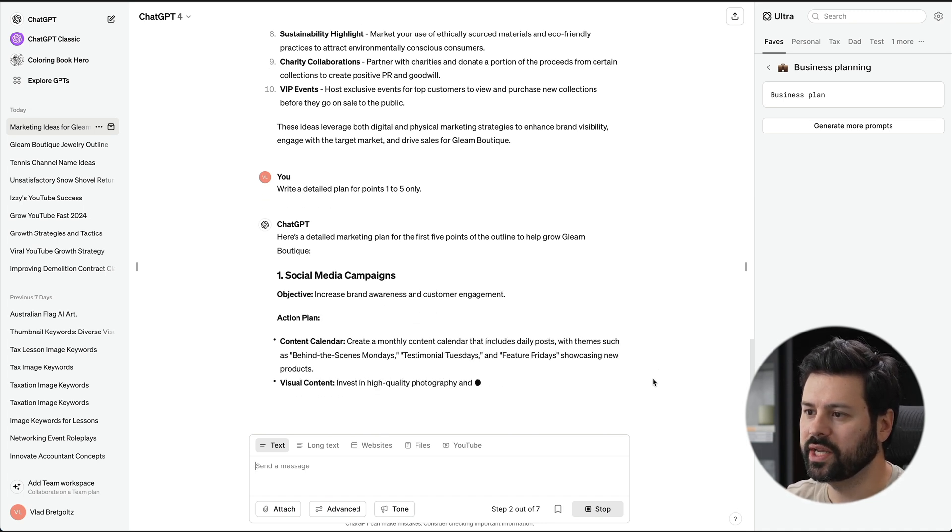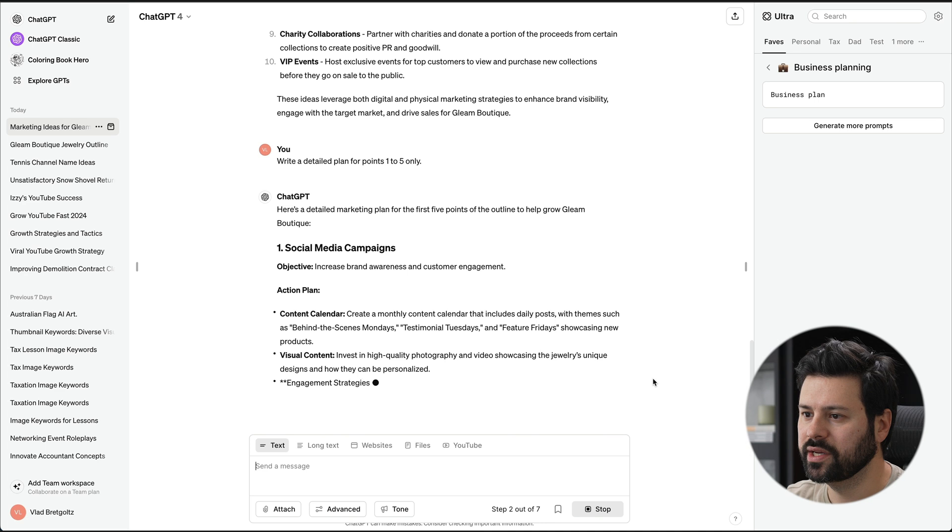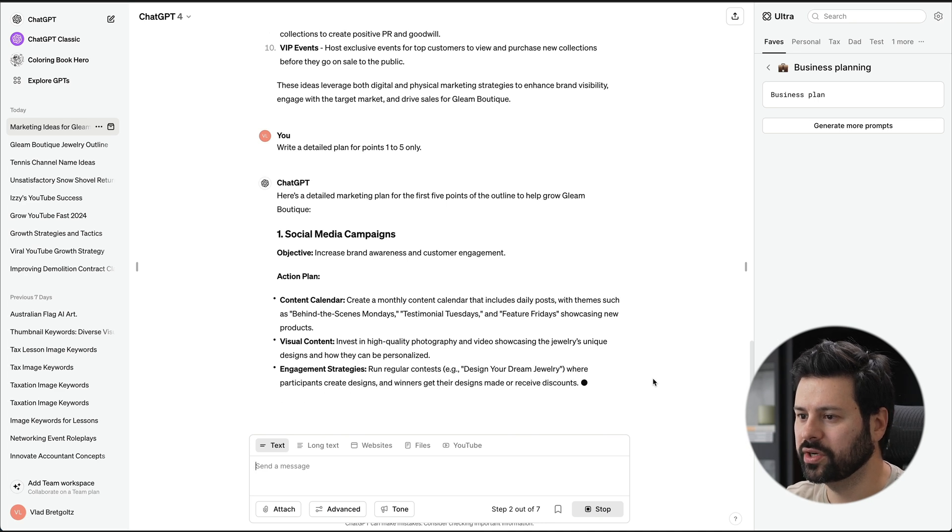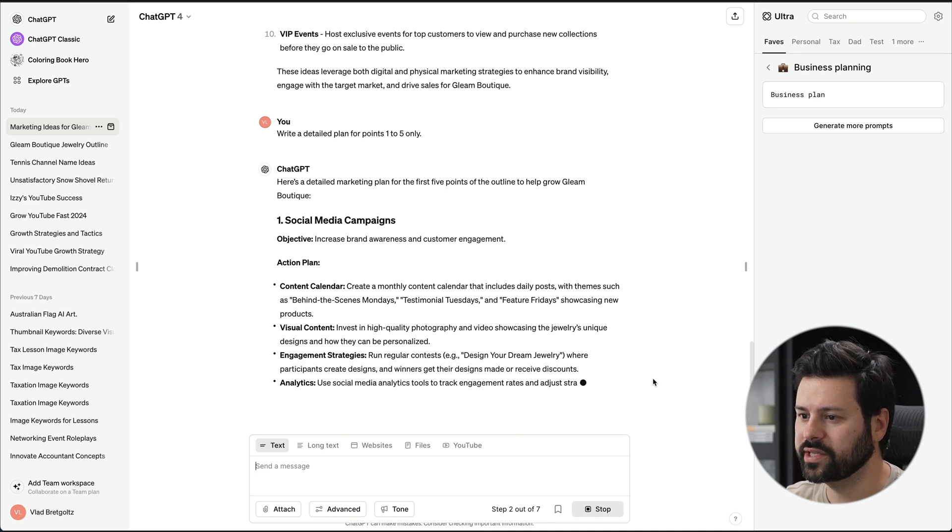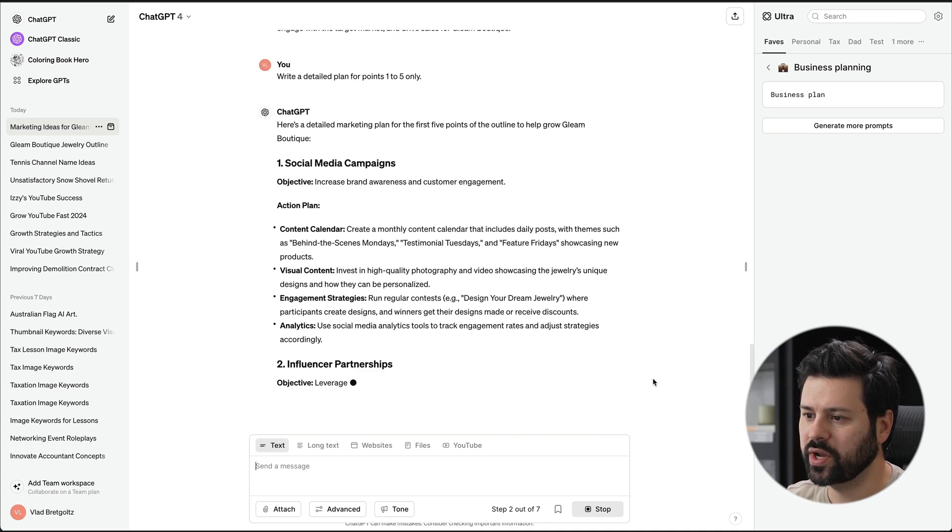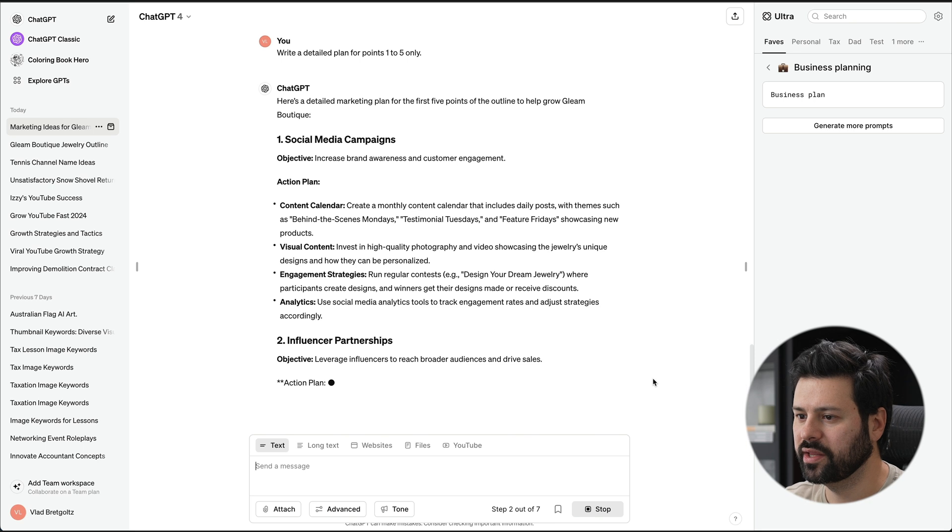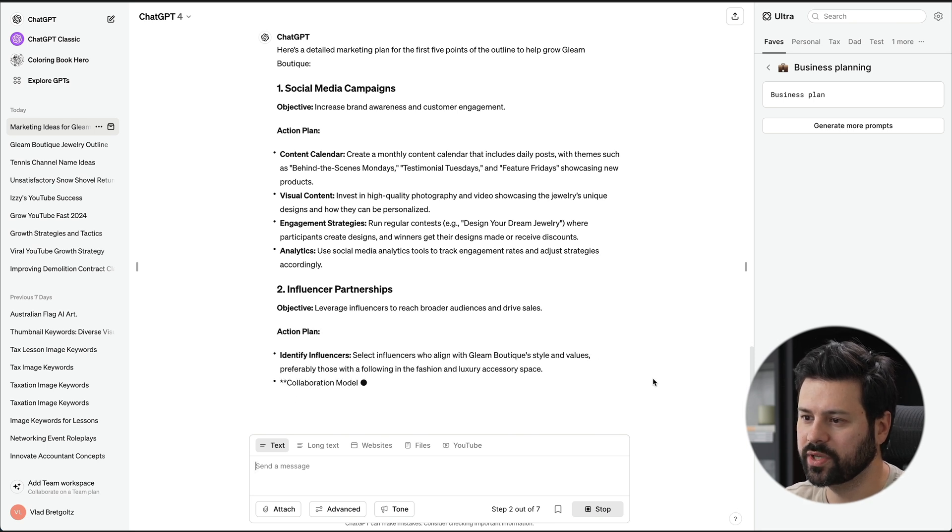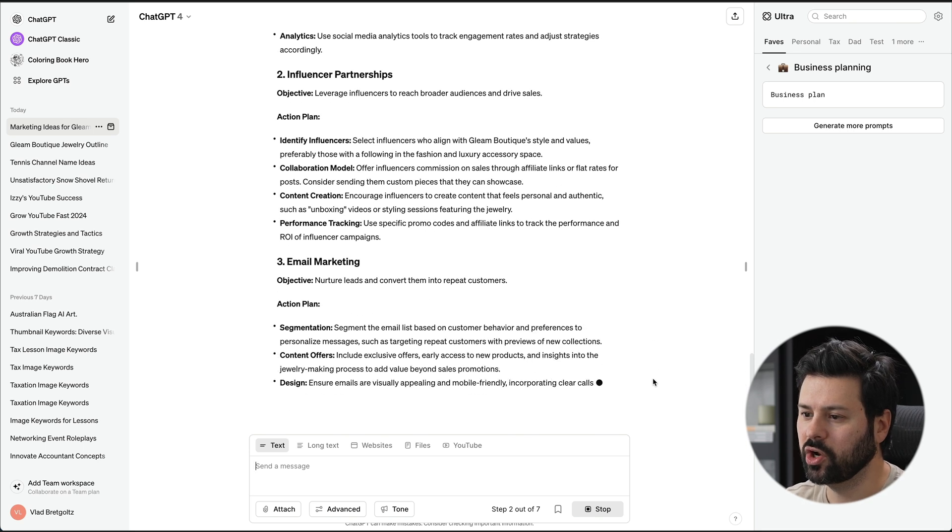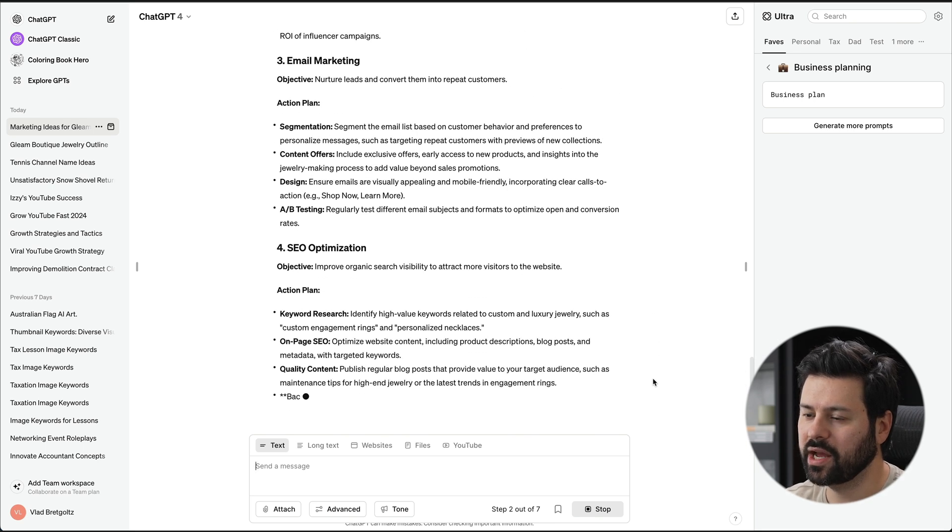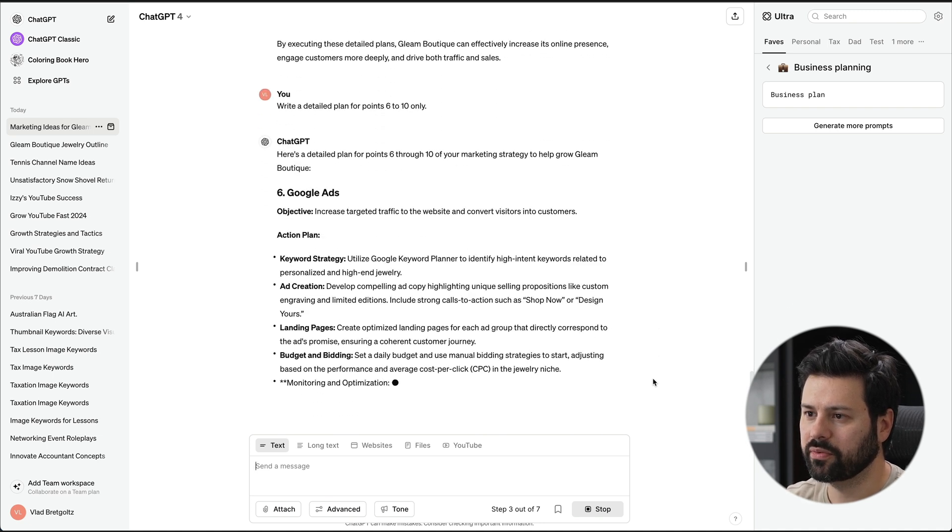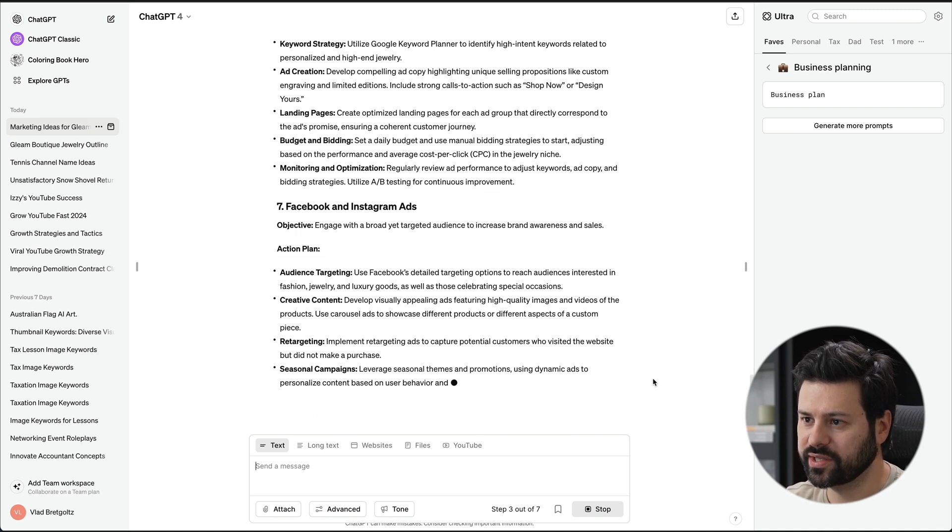So here now, it's actually generating the individual points. Social media campaigns. It's putting in the action plan, content calendar, visual content, engagement strategies. And the next one is influencer partnerships. So it's very detailed. It's going into the plan. And now we're going to fast forward through generating the rest of it.